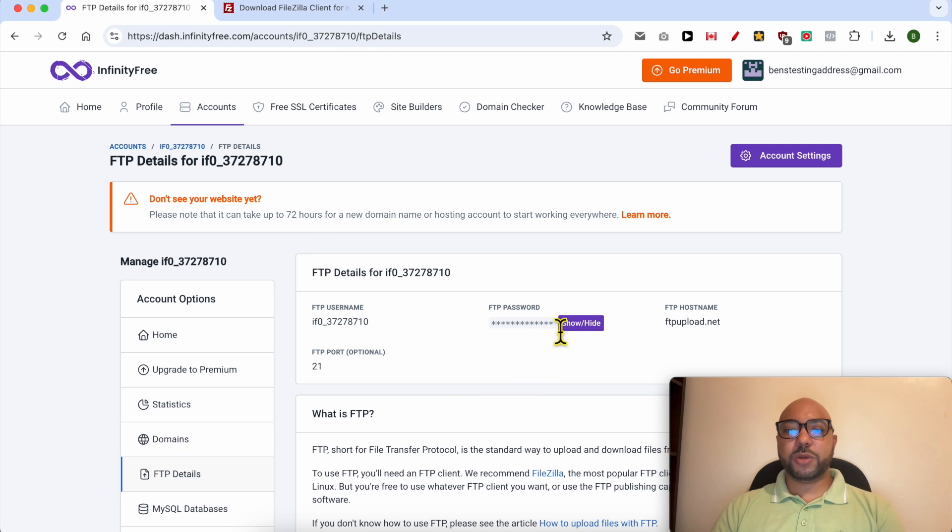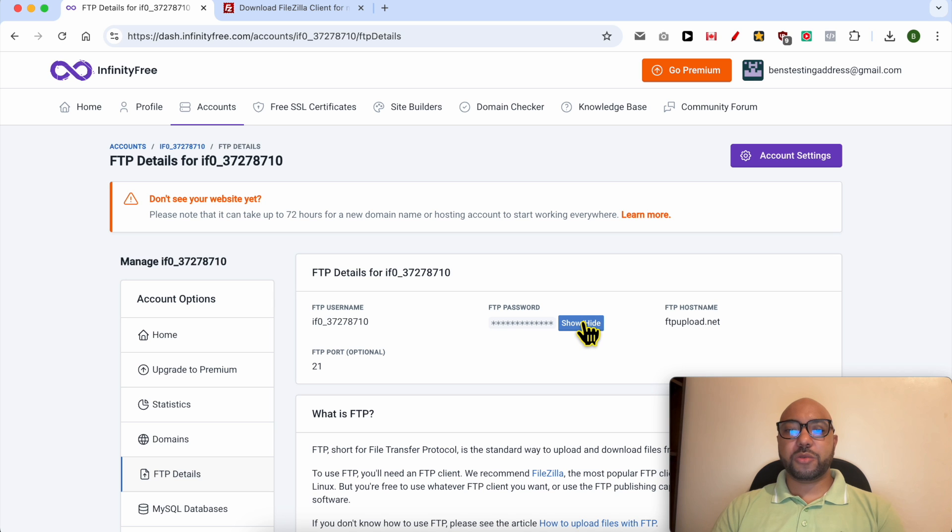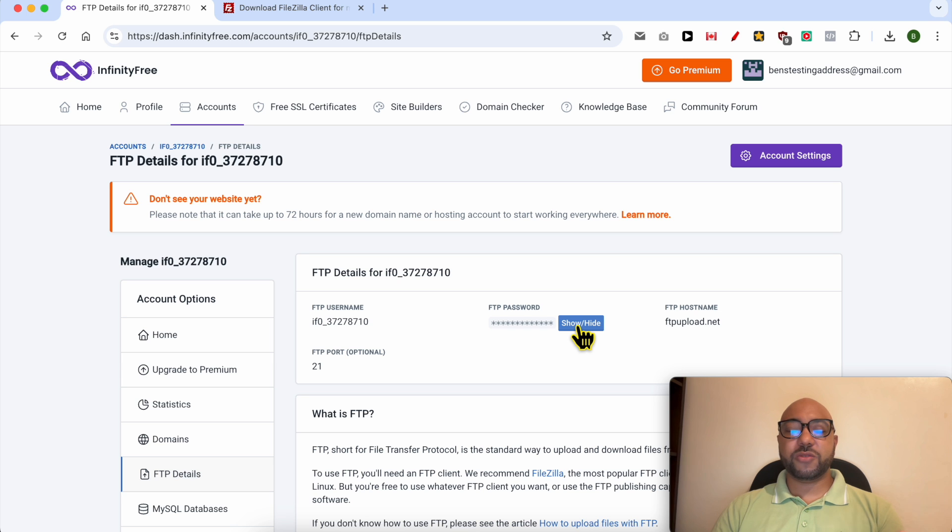And for the password, click on this show/hide button to see your FTP password and copy it exactly with no space before or after your password.